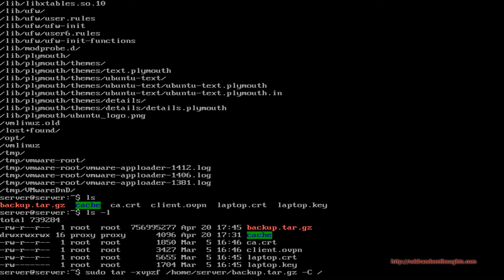Next, put two hyphens and --numeric-owner. This switch tells tar to restore the archive with the numeric owners of the files within the archive, rather than matching the owners to the environment you're restoring from. For instance, if we're restoring from a thumb drive, we don't want to bring the ownership permissions from that thumb drive — we want the ownership permissions that are stored within the archive itself.